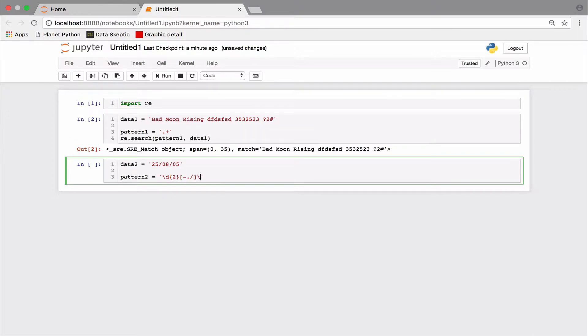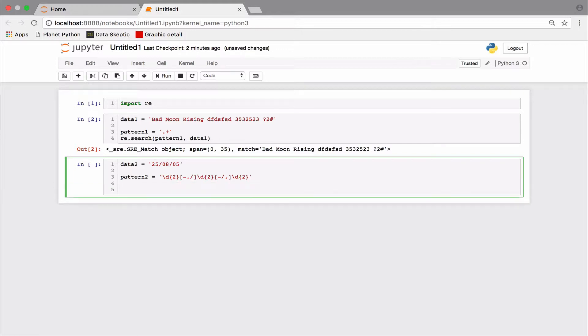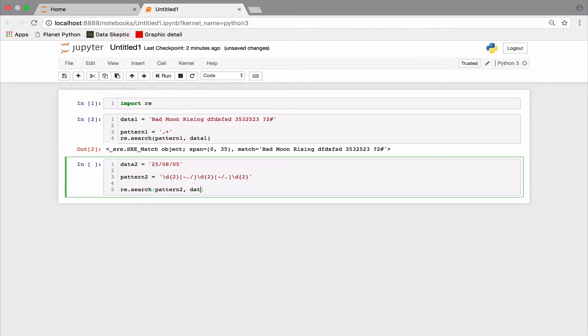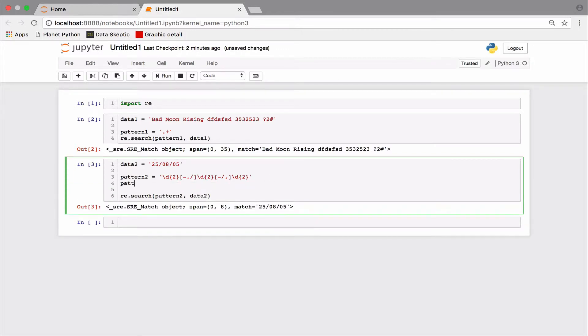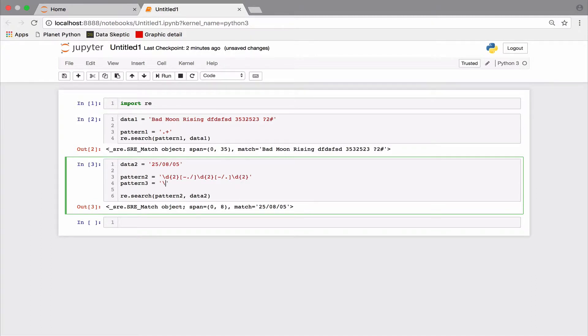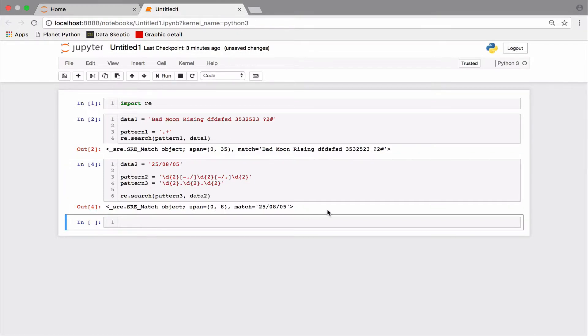One way is to use character classes like so. Notice the dash at the beginning of the character class. But can we simplify? Let's try another pattern. That works too.